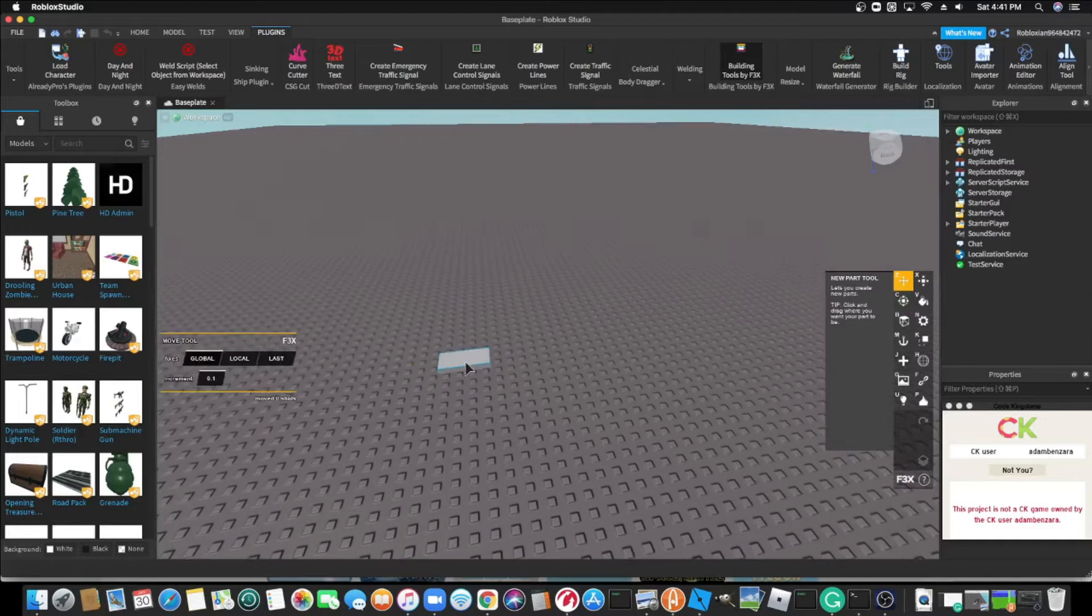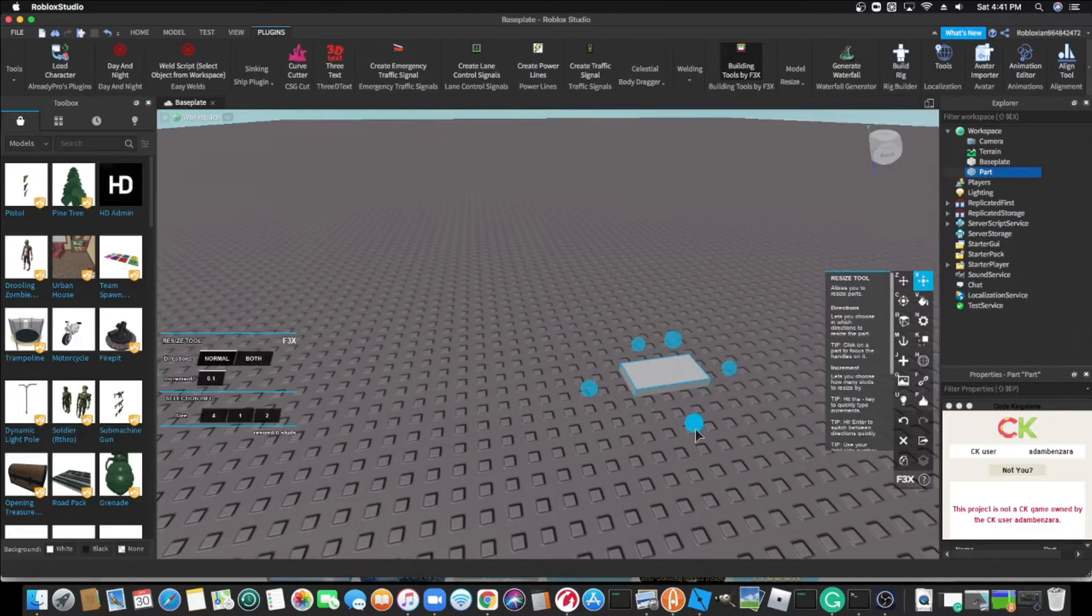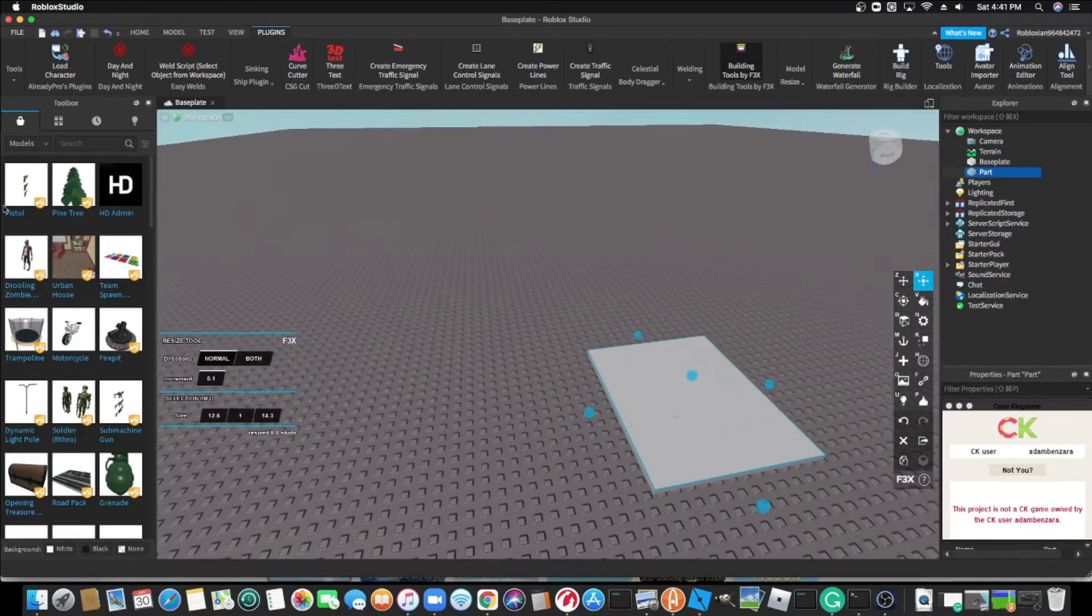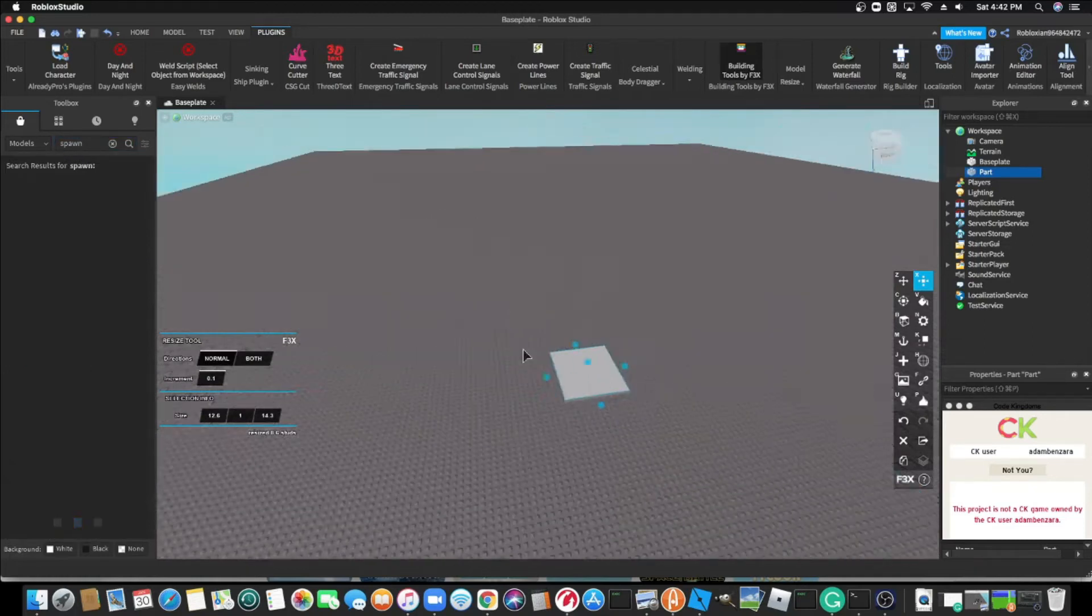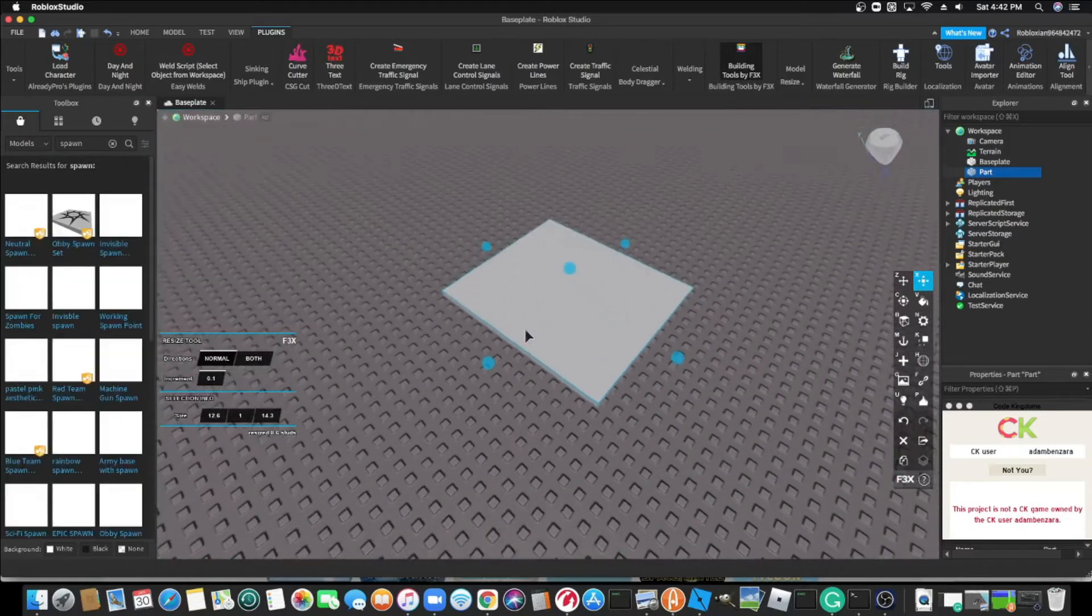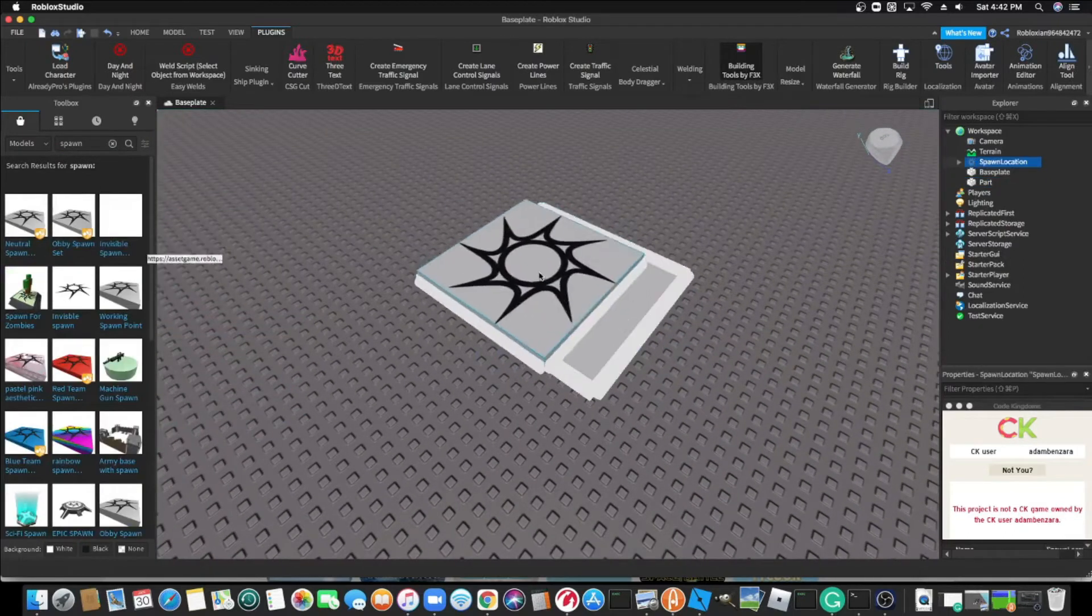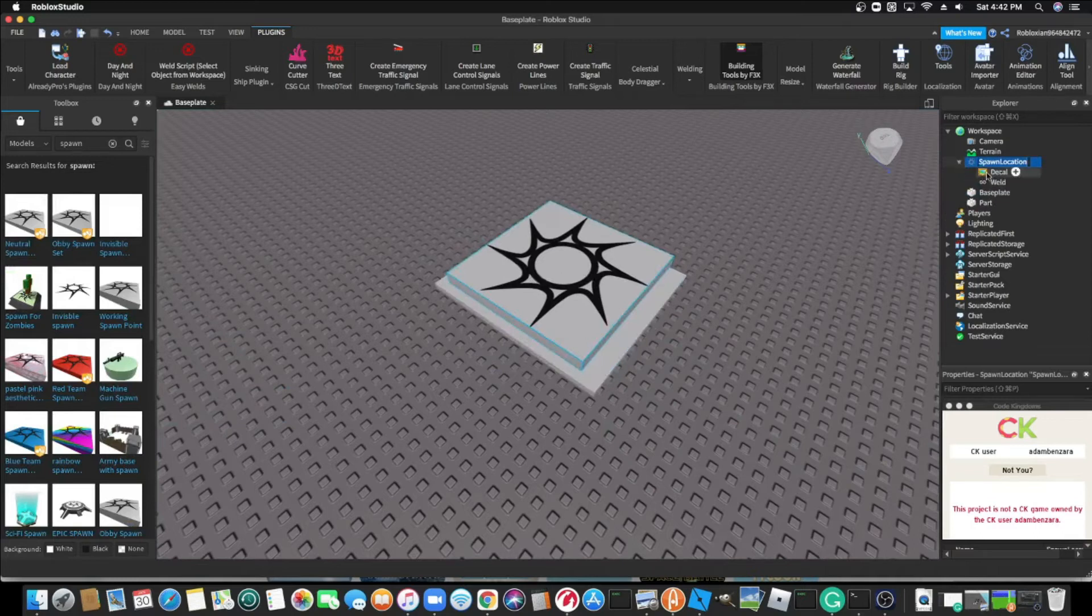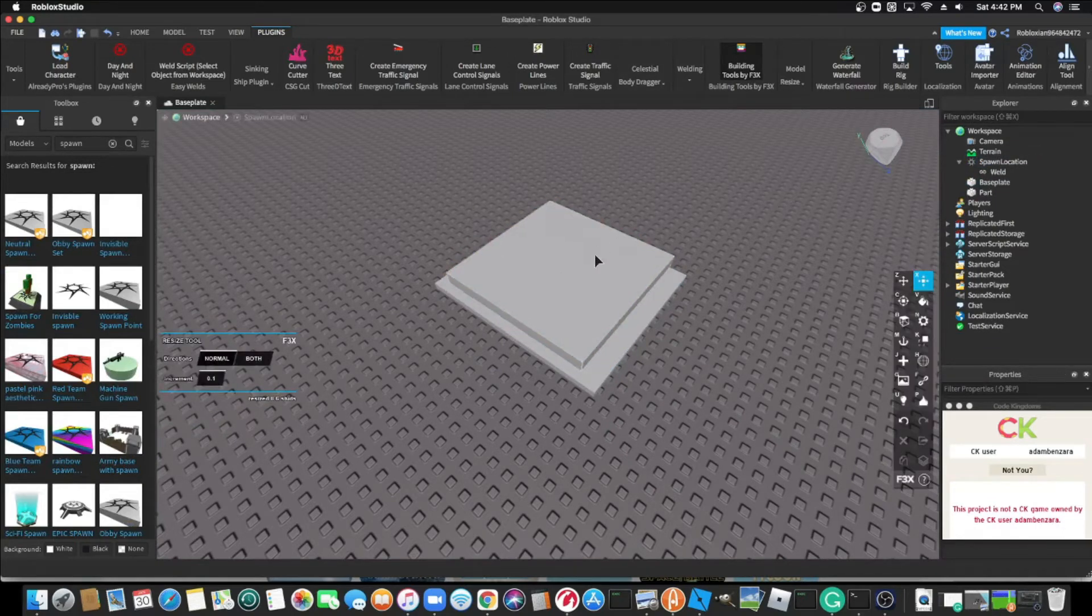Okay, I better hurry. It's going to be an obby. I'm just going to use this free model. I'm going to make it my own by removing the decal. And I prefer a cyan spawn.